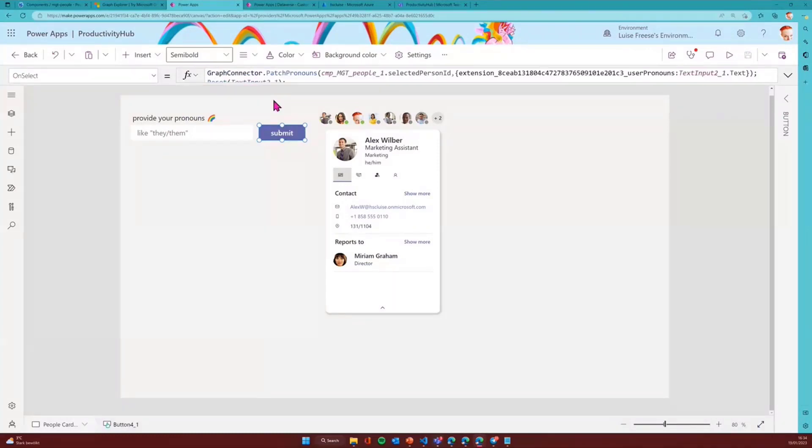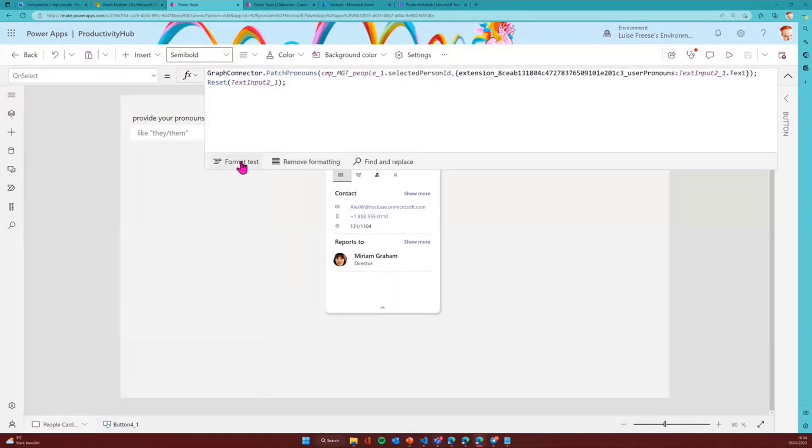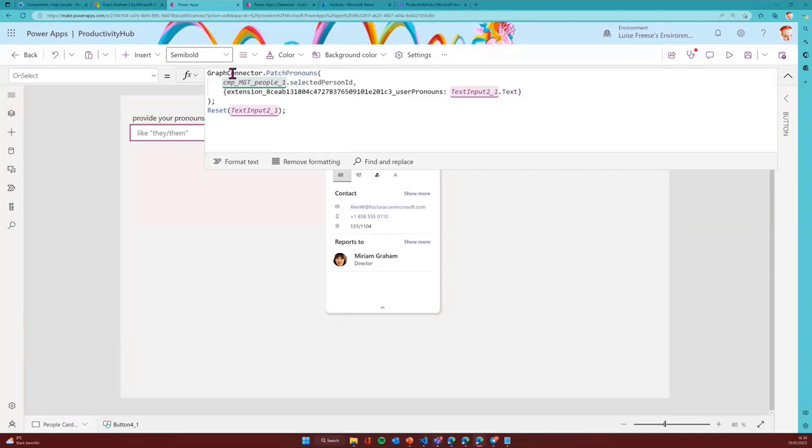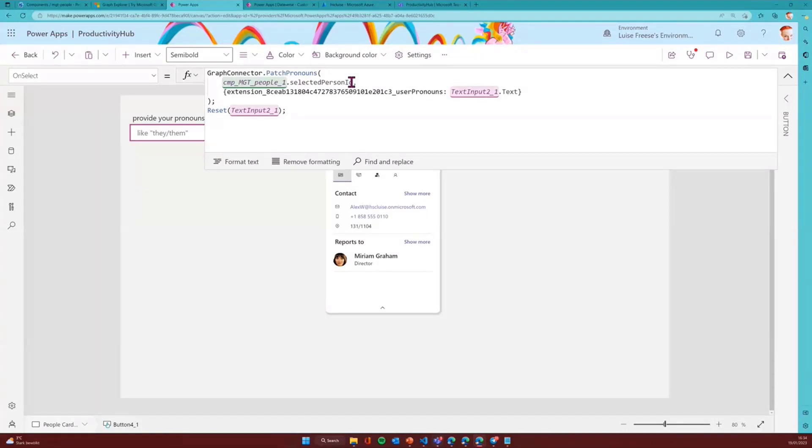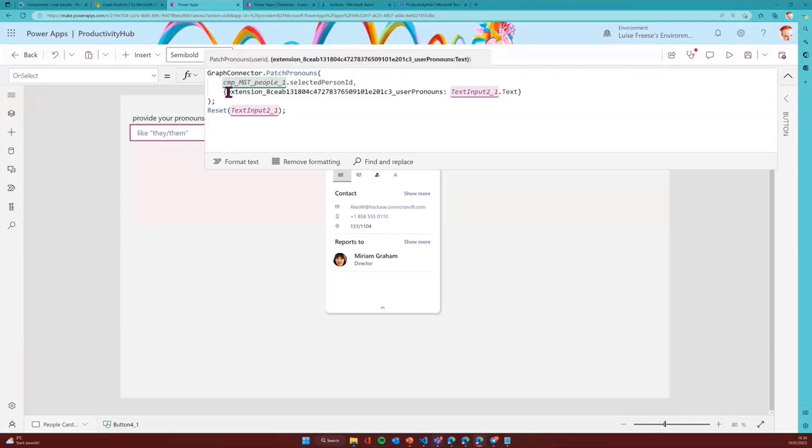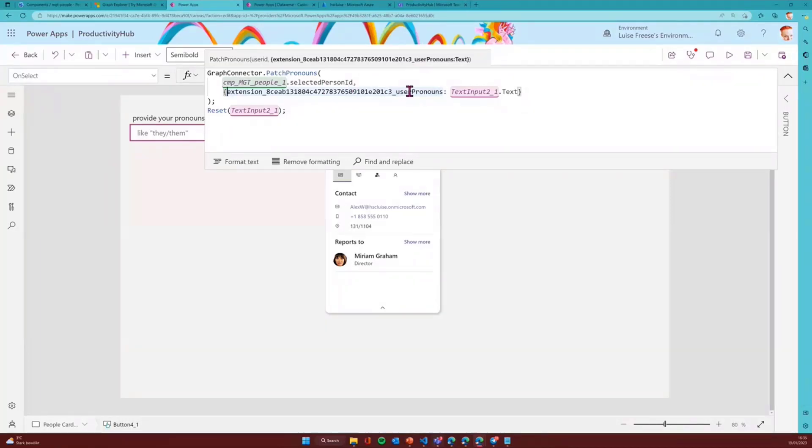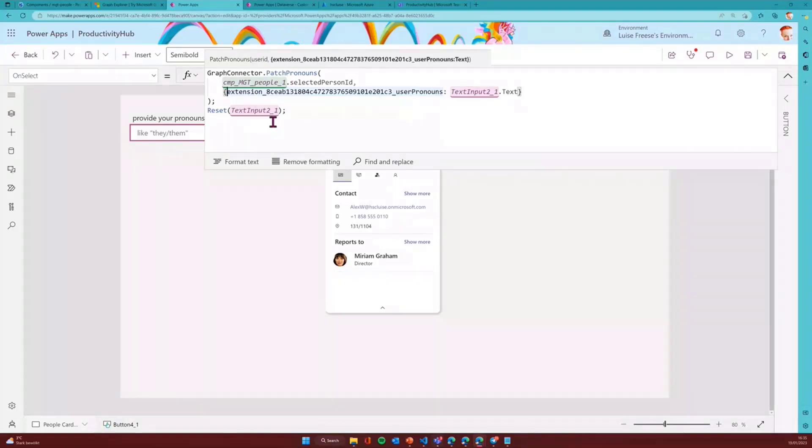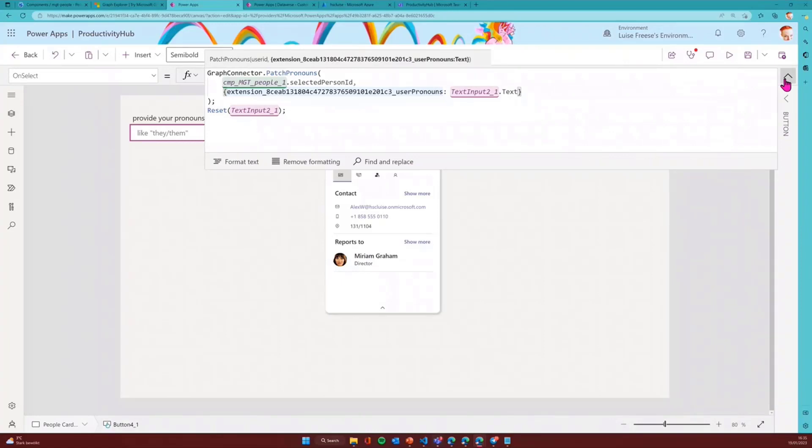So how does that work? In that submit button, it is super easy. I would just say the graph connector. So this is the name of my custom connector. I will call the action patch pronouns and I will pass in a user ID. So that user ID comes from my component. So this is an output property. It's the selected person ID. And then I pass in a value for the name of that extension and I know it looks ugly, but this is just the very same thing that we saw previously in Graph Explorer. And then I provide the value and that is just whatever is in that text input box. And after that, I will reset that text input so that this is clear again. And that's the entire magic of how to extend Azure AD with Graph API in Power Apps.